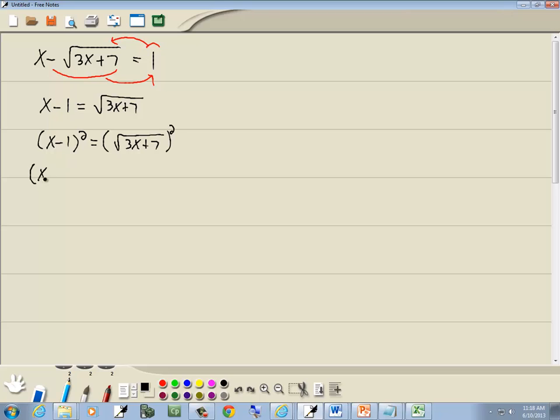Now x minus 1 squared is x minus 1 times x minus 1. Remember when your index matches the power you're raising to, they cancel each other away. So that leaves us 3x plus 7.